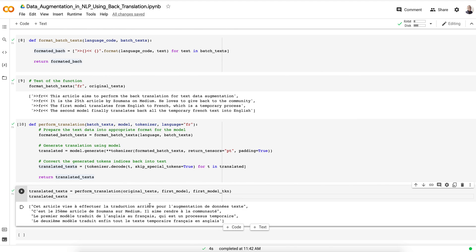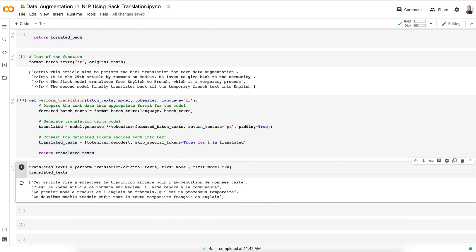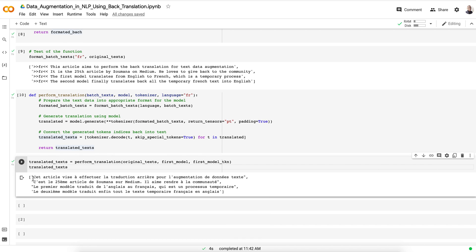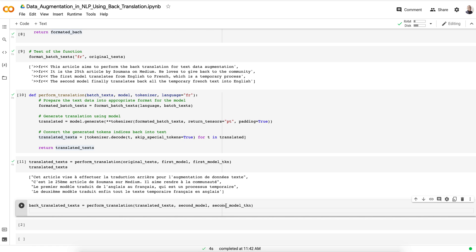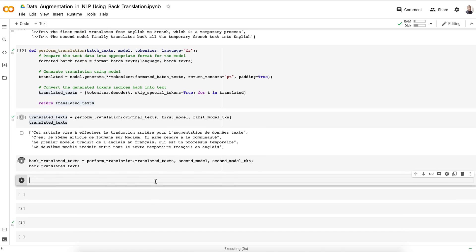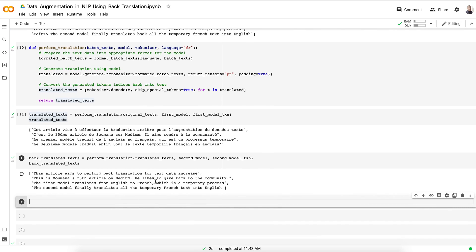Running the translation may take a moment. Here we have the translation in French — as you can see, everything is now in French. We then perform the back translation by applying the second model and second tokenizer to translate from French back to English using the previously translated text.